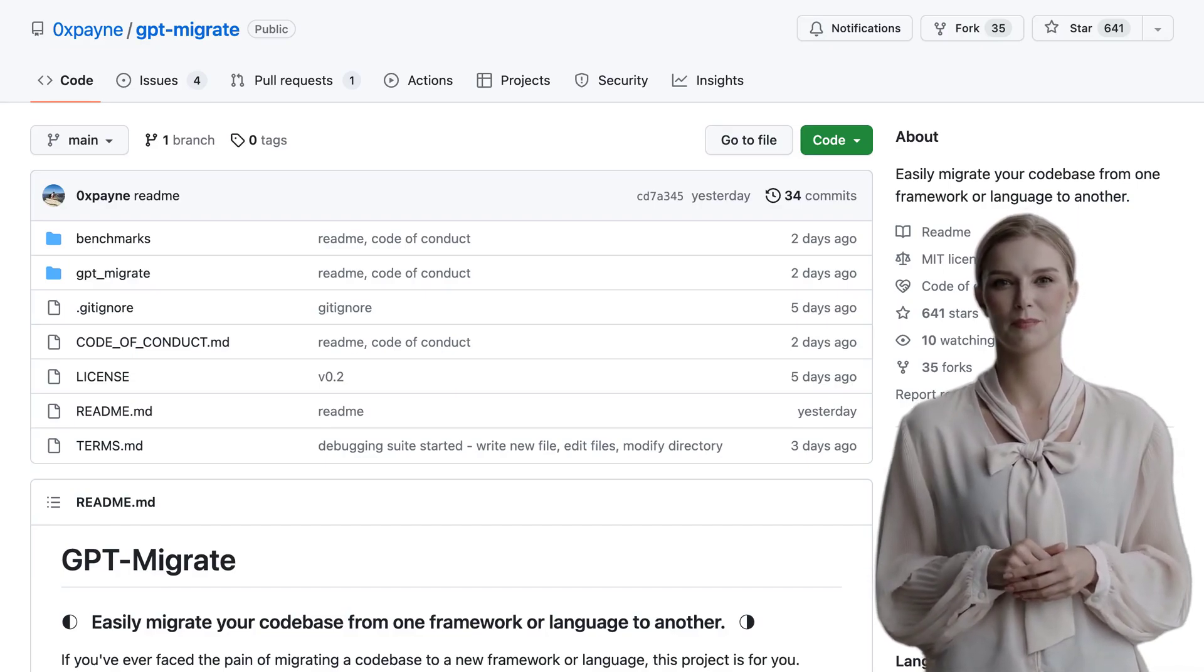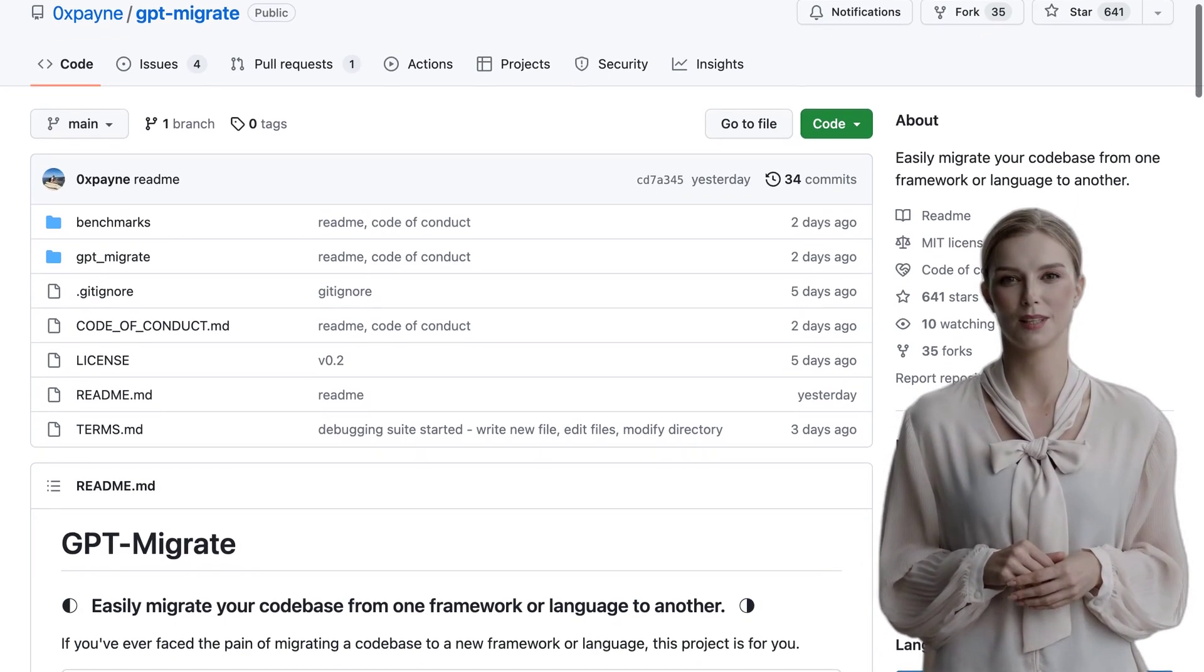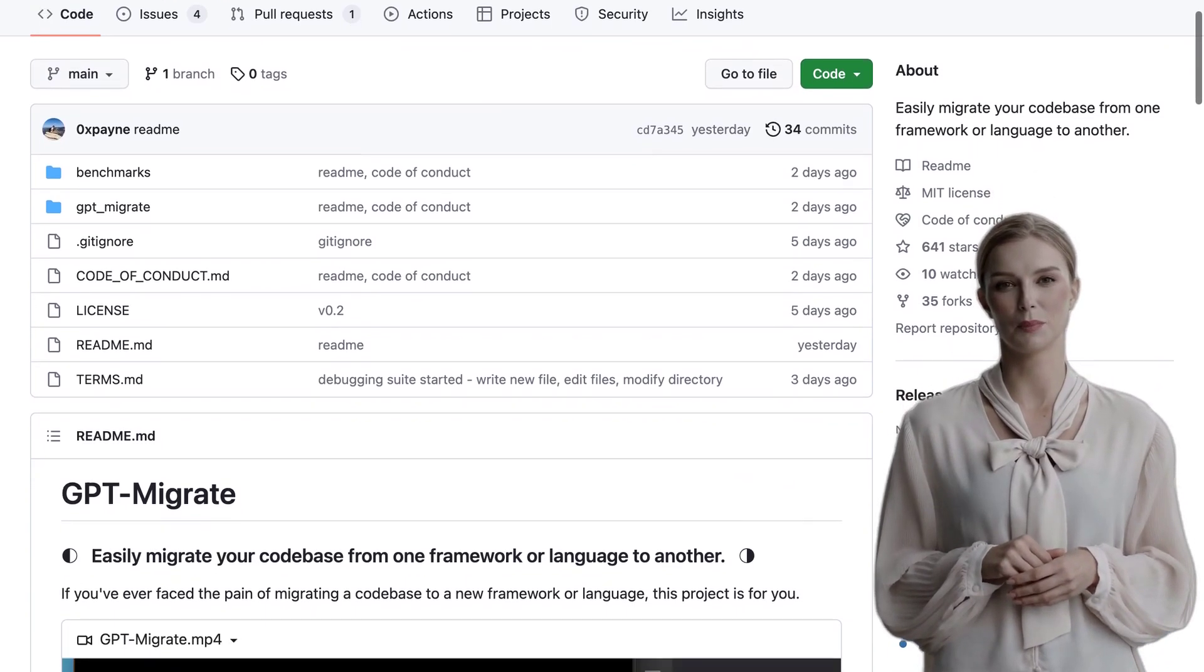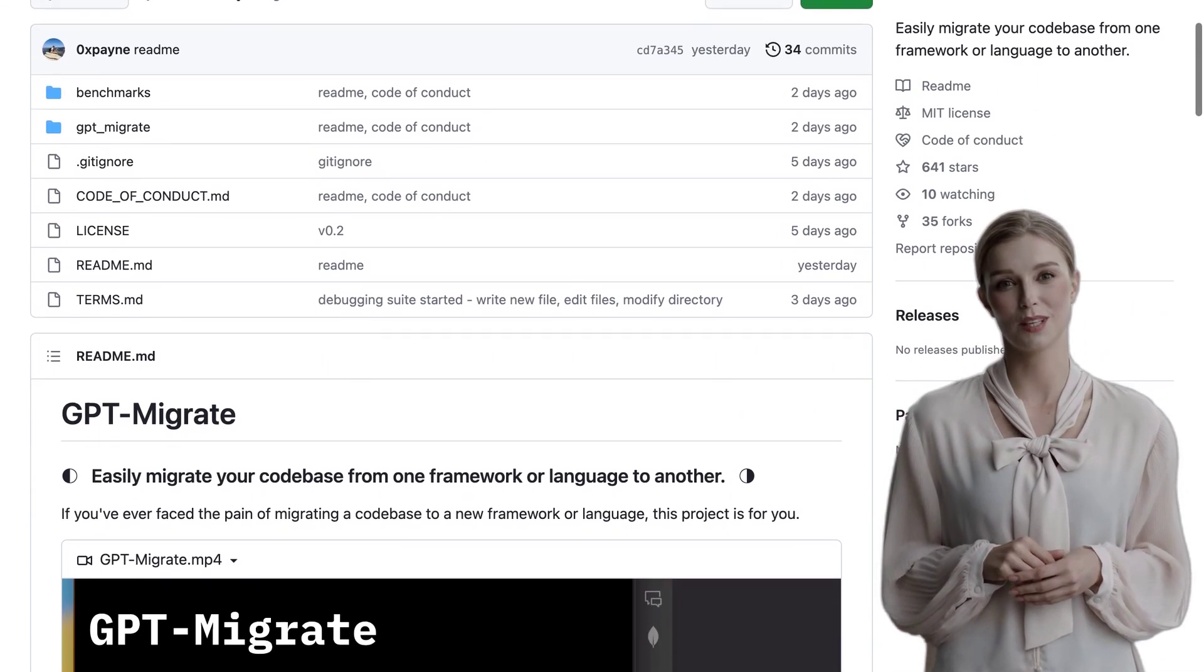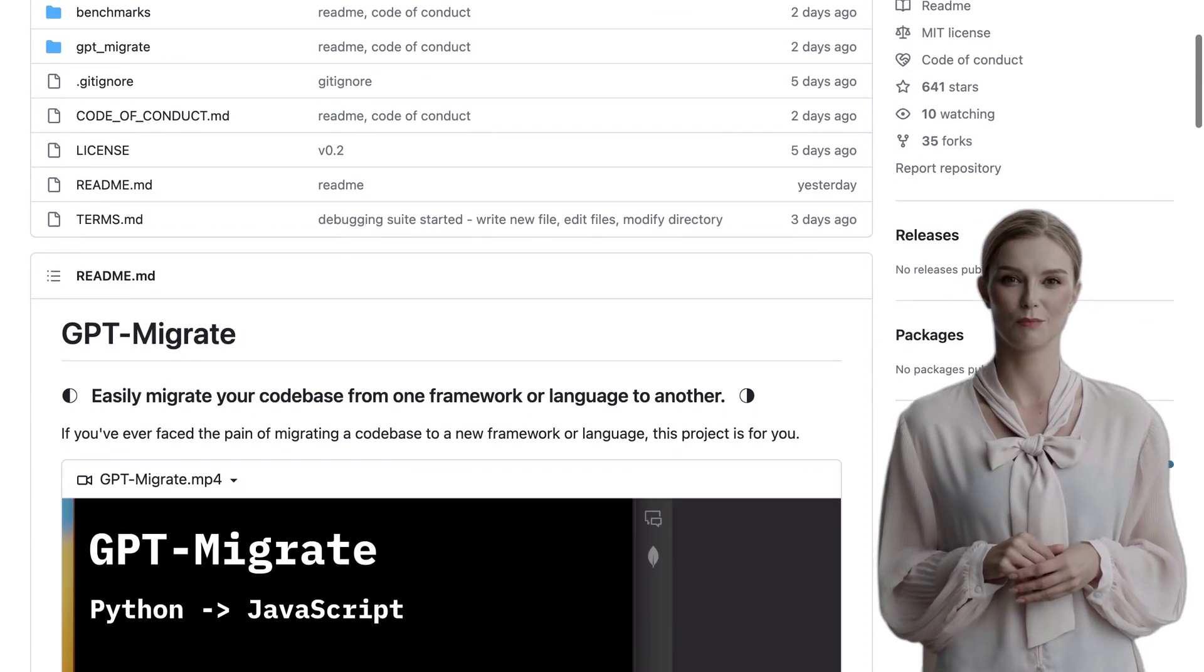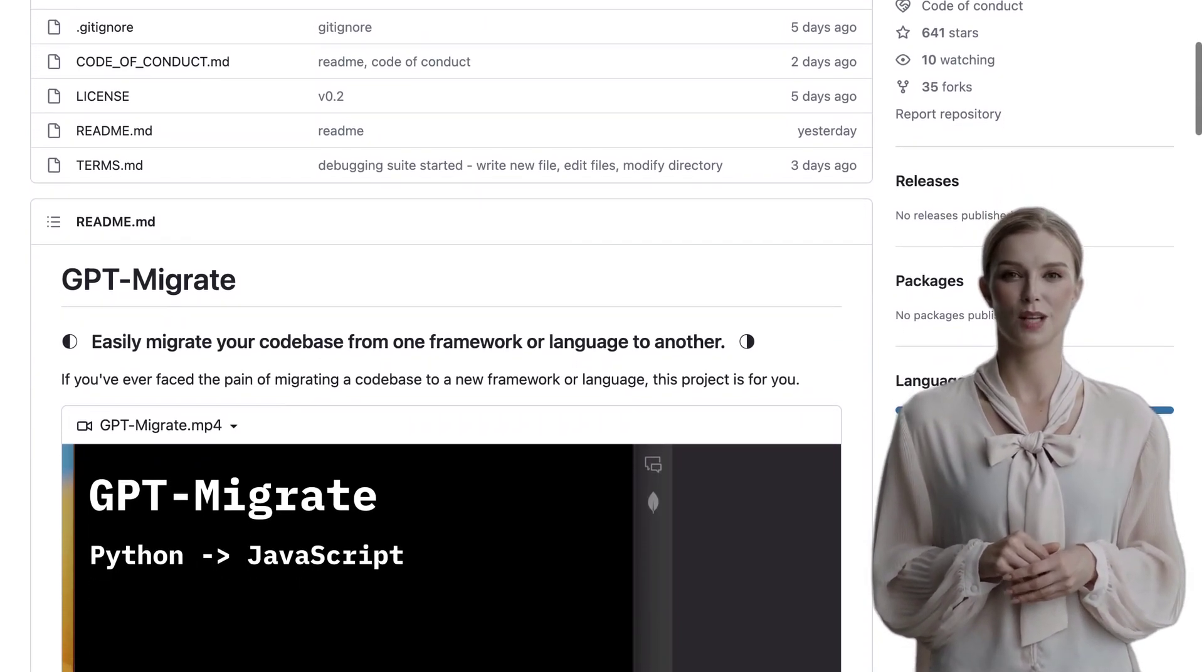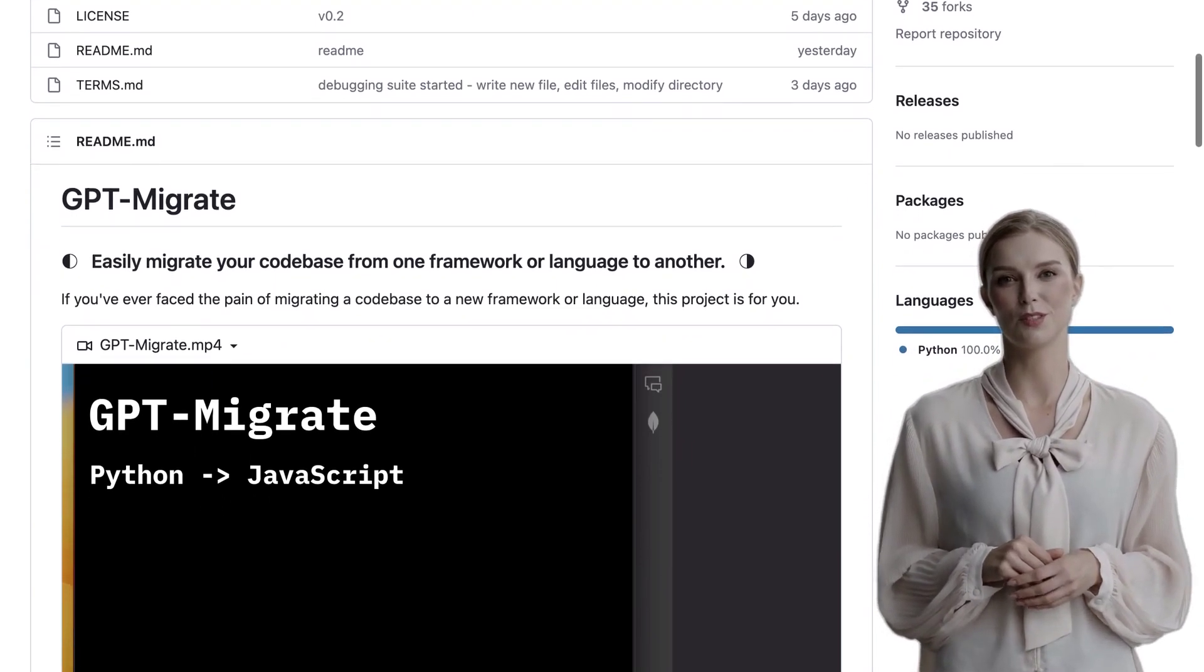Hey there, tech enthusiasts! Today, we're diving into an exciting project called GPT-Migrate. It's all about making codebase migration a breeze. GPT-Migrate is a cutting-edge project that aims to simplify the process of migrating a codebase from one language or framework to another.